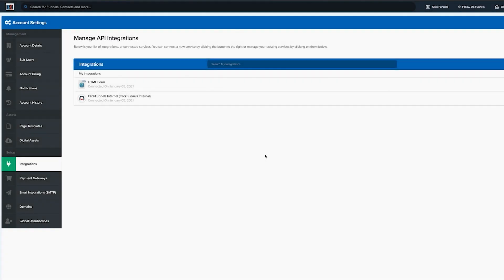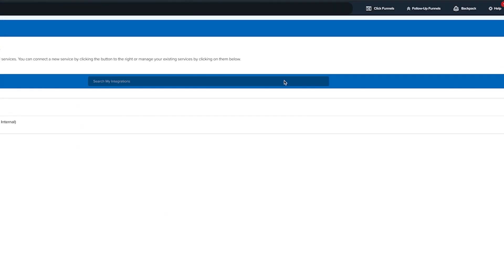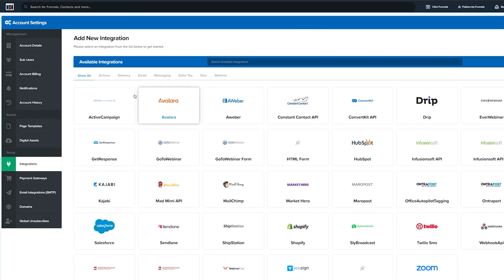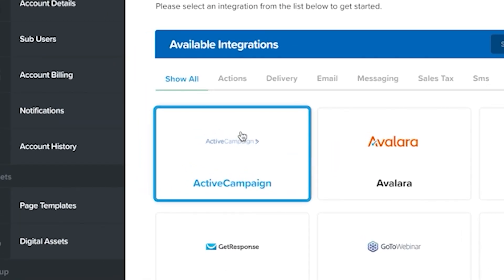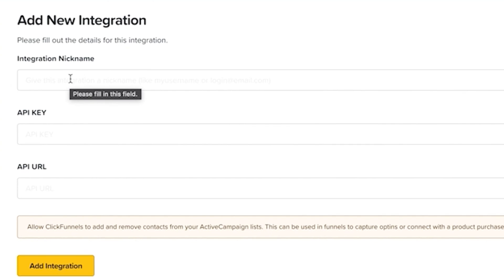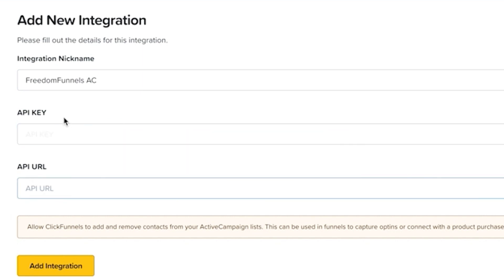We're going to add a new integration because we want ActiveCampaign in there. So we're just going to call it FreedomFunnels ActiveCampaign. And now we need the API key and a URL.